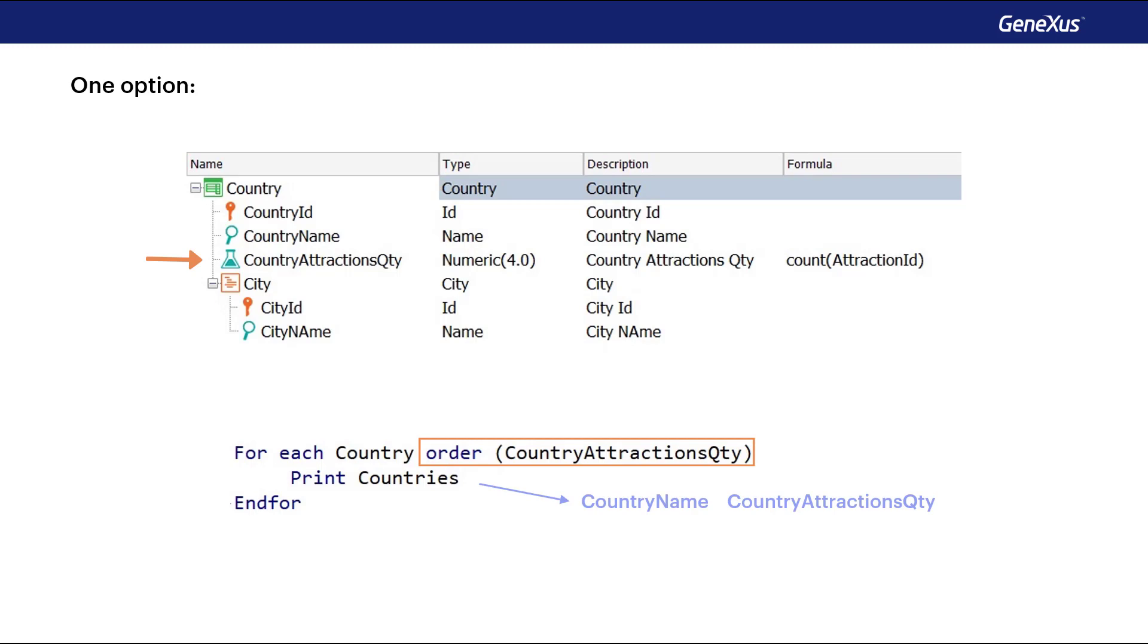Remember that the parentheses around the attributes in the order clause define a reverse order, which, in this case, would be from highest to lowest.